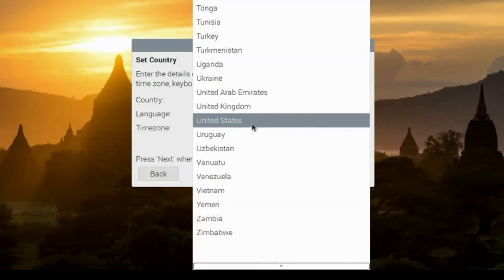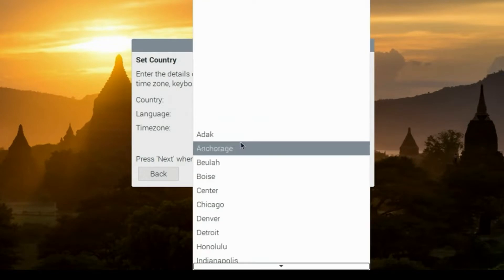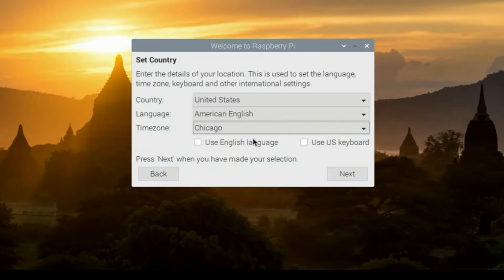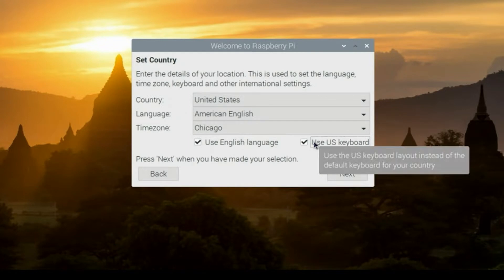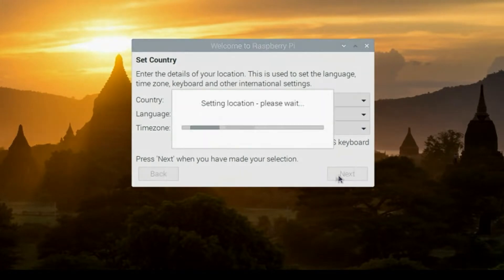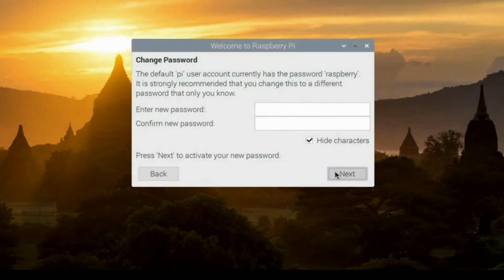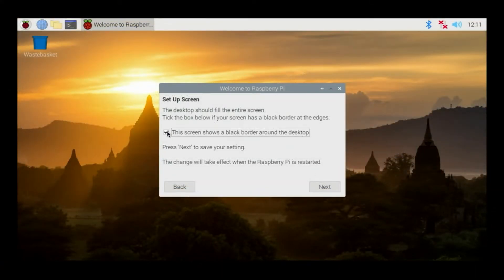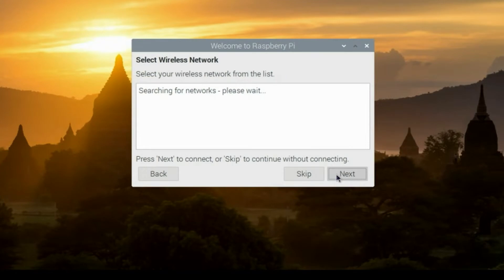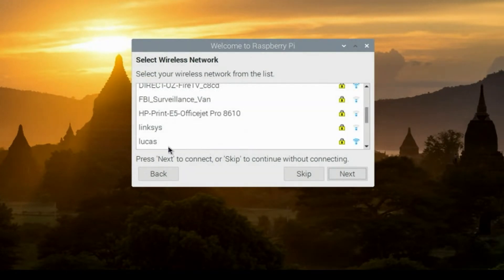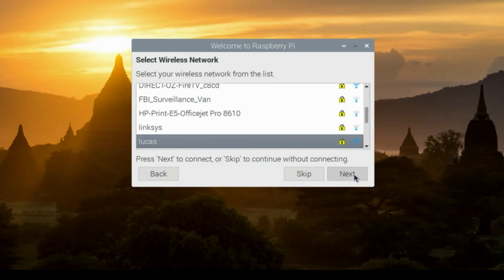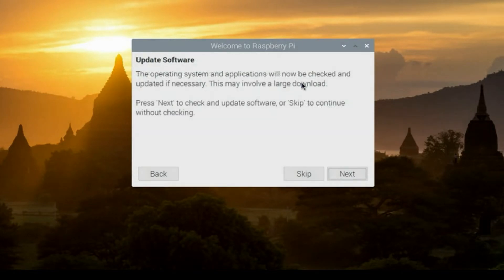Go ahead and select your country. I'm going to select United States, my time zone, Chicago, and say yes, I'm going to use the English language in the U.S. keyboard. And I'll click next. Now it's going to ask me to change the password to the Raspberry Pi 400. So I'll type something in and hit next. And it's going to say, check to see if you have a black border, which I do. So I'm going to check the little check mark here and hit next. And then it's going to scan for my Wi-Fi networks. And I'll select mine, which happens to be Lucas. Hit next and enter the passphrase for your wireless network.